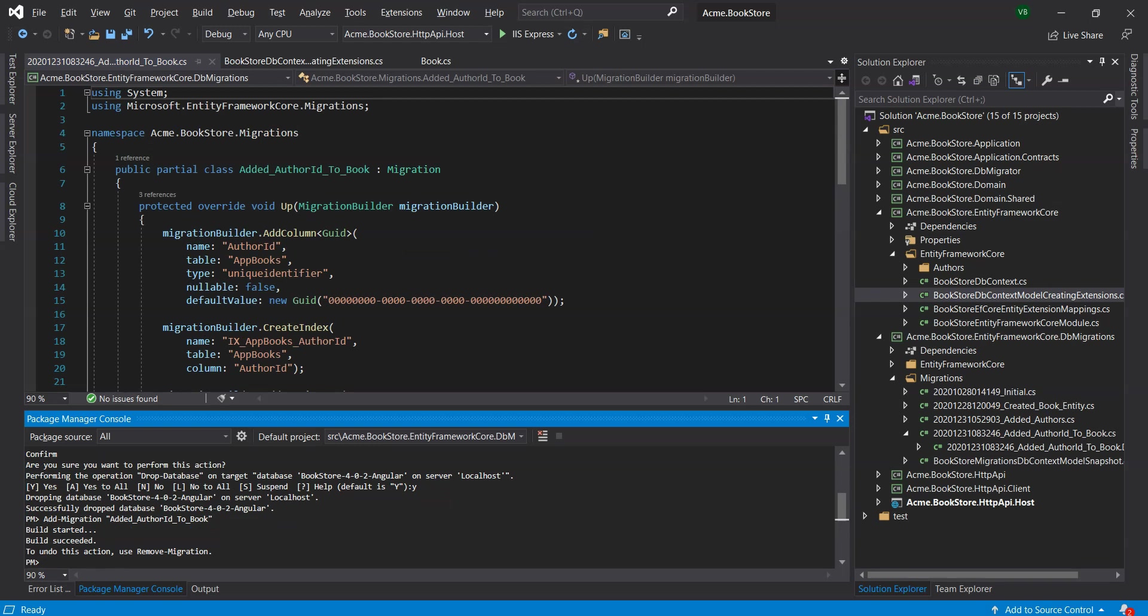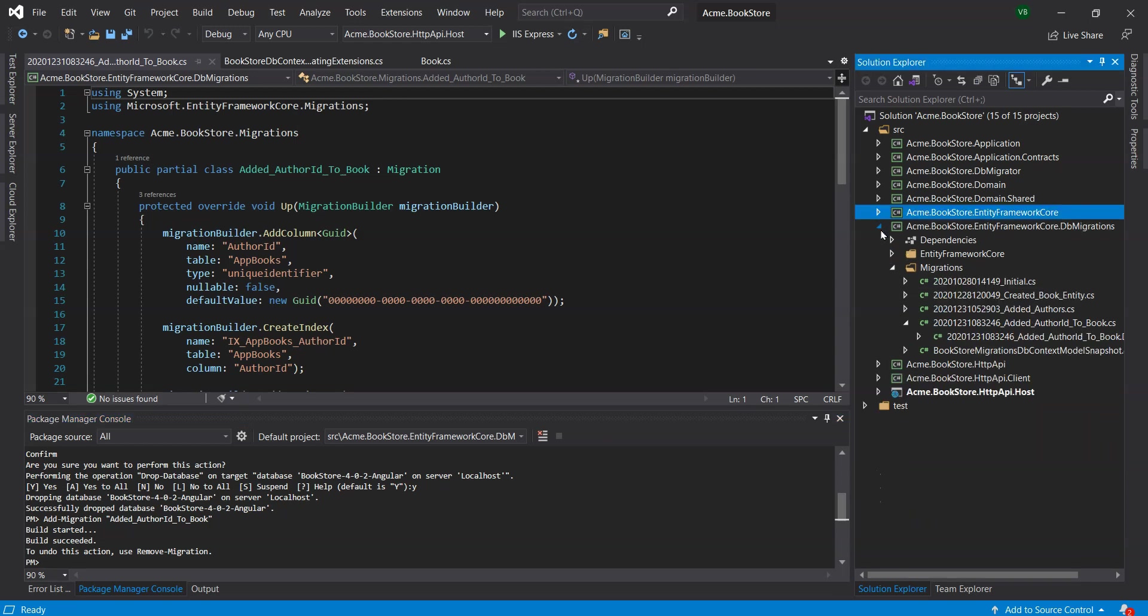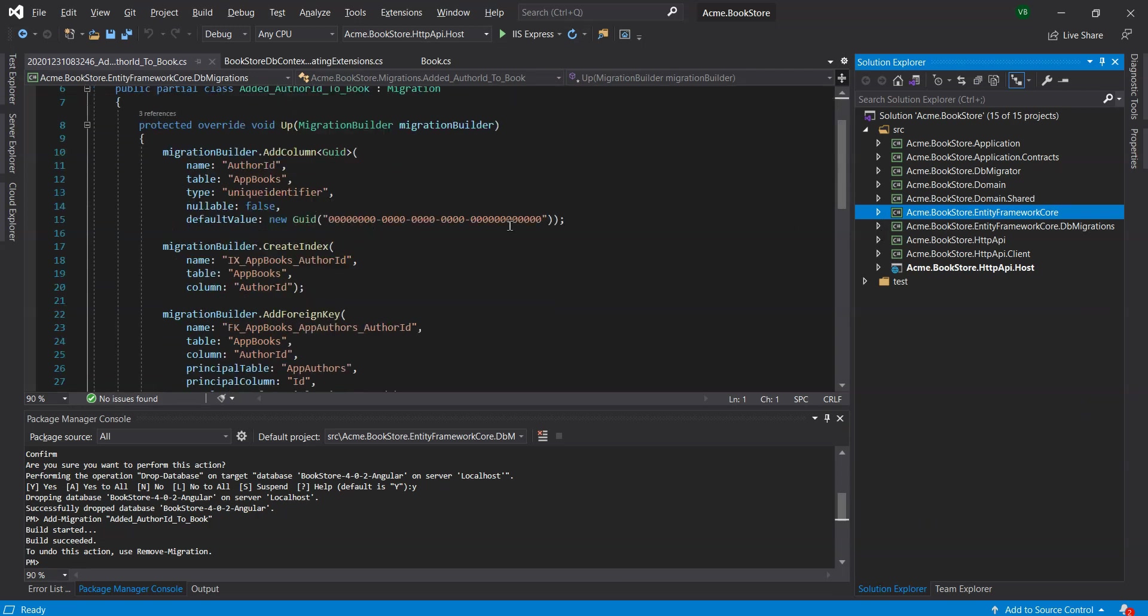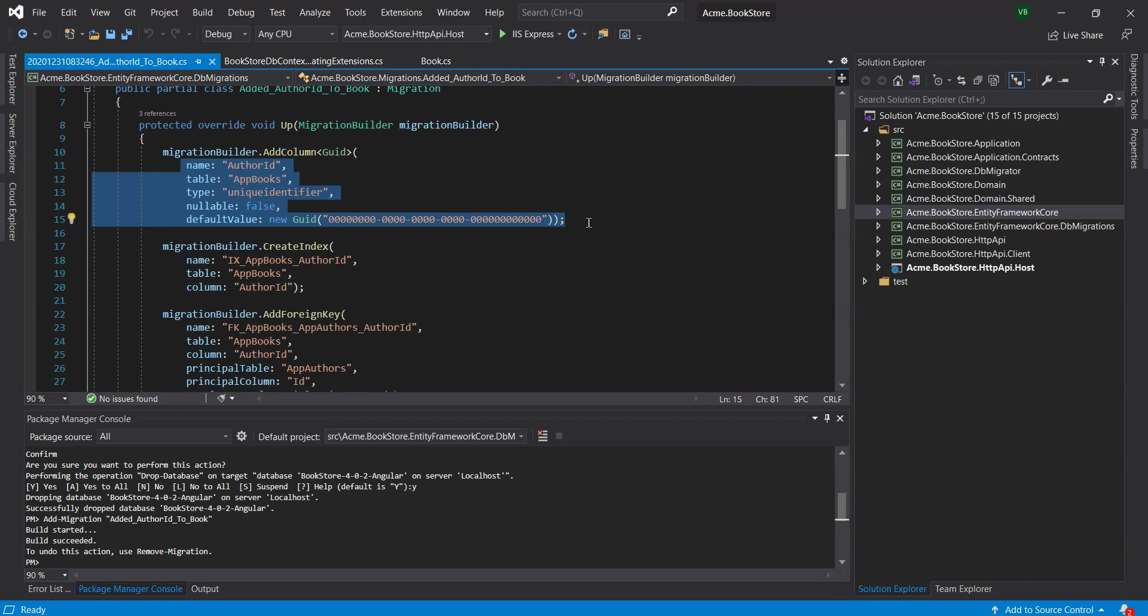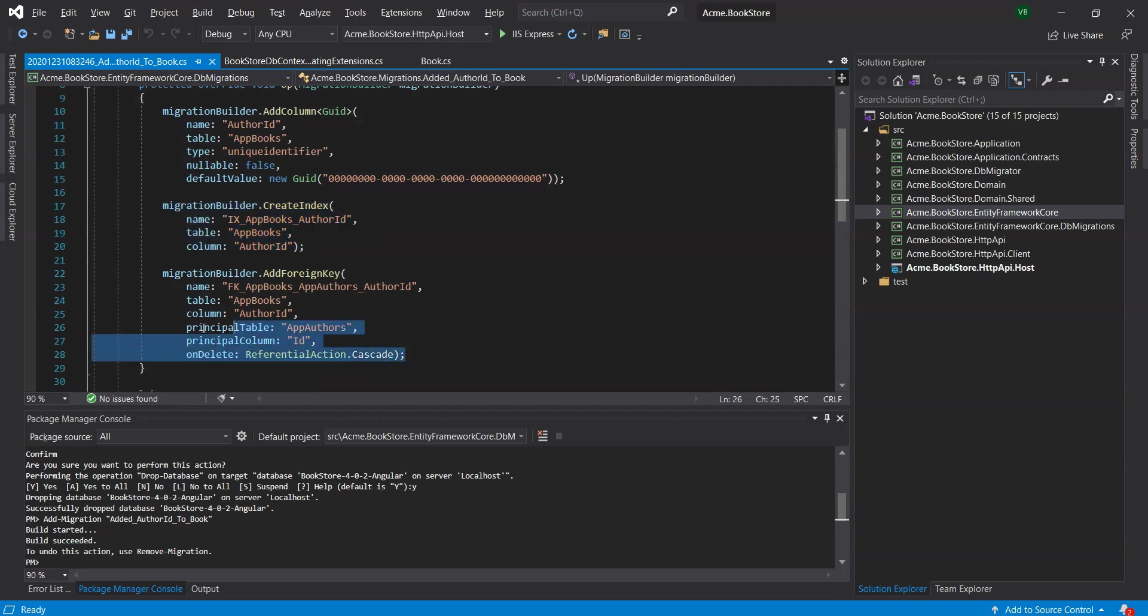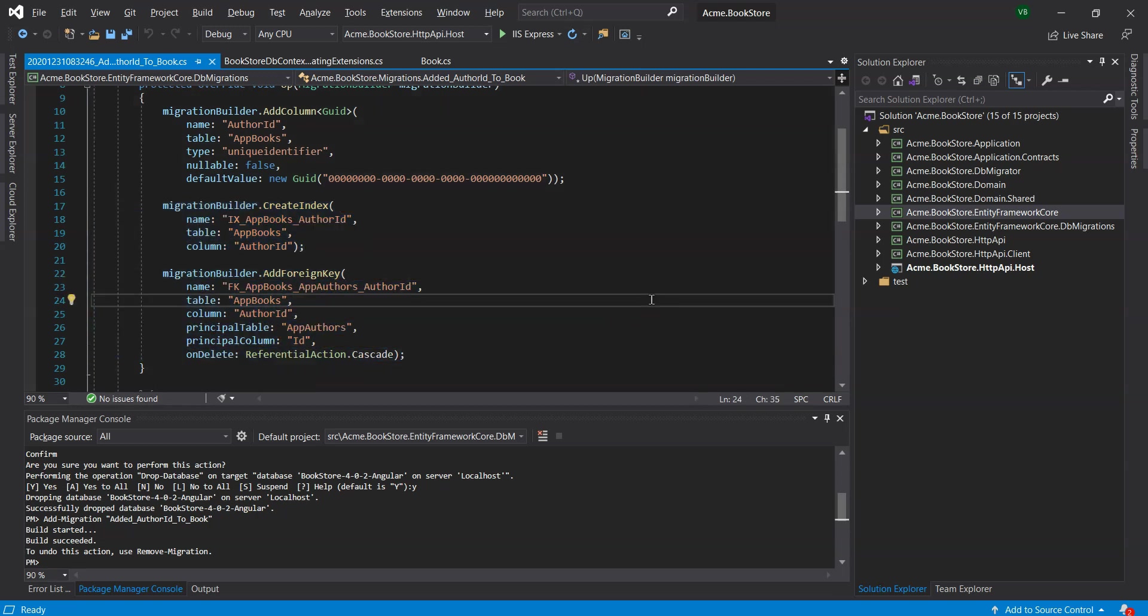We need to ensure that the EntityFramework.dbMigrations is set as default project in the PMC, and the dbMigrator is the startup project, as always. This should create a new migration class in the up method. Basically this code adds an author ID field to the app books table, creates an index on the author ID field, and then declares the foreign key to the app authors table.